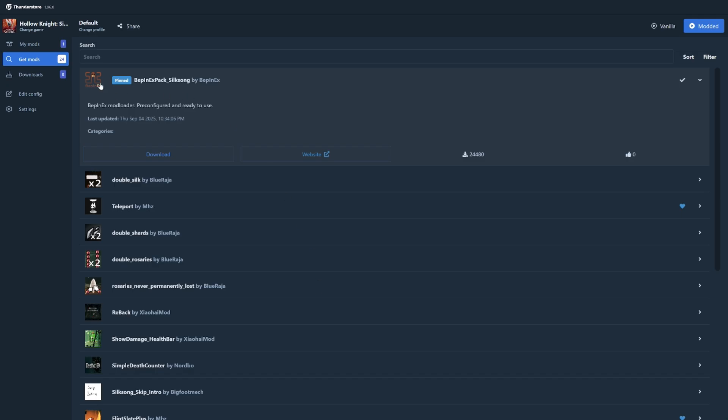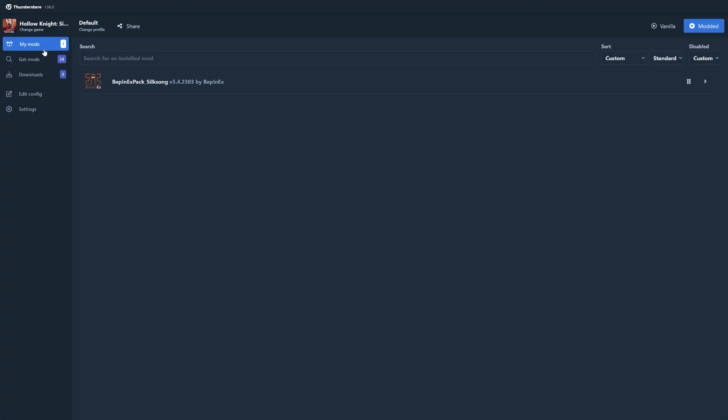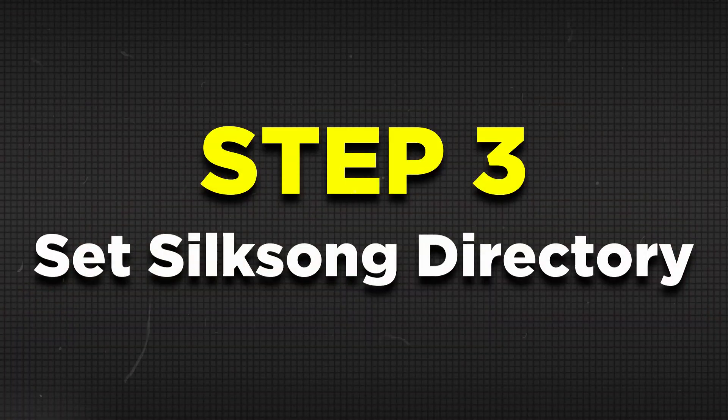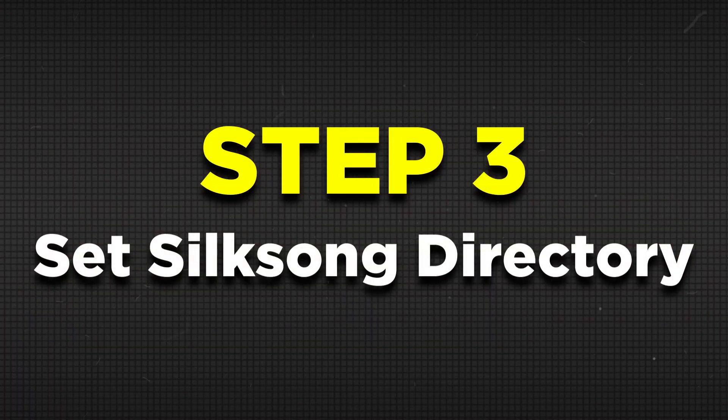If that's successful, it should appear under the my mods tab. Now before we download any mods, you first need to let ThunderStore know where Silksong is in your PC. Otherwise the game will not launch and you will get this error.